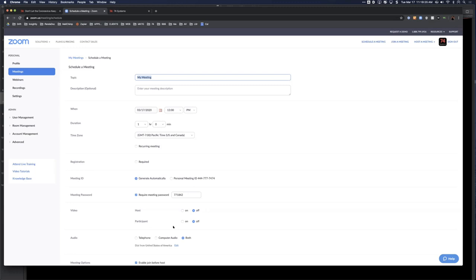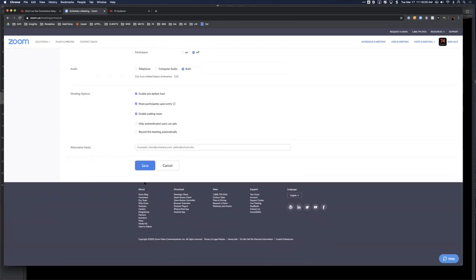Under meeting options: enable 'join before host' so participants can wait even if you're a couple minutes late; mute participants on entry out of respect; enable the waiting room so you can approve access; and you can record the meeting automatically. You can also add an alternative host who has more power and control over the session.